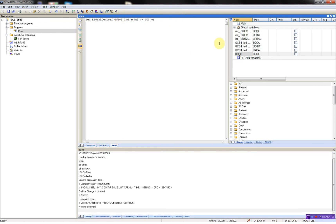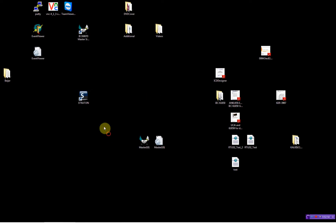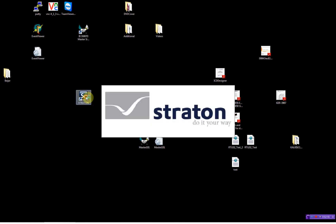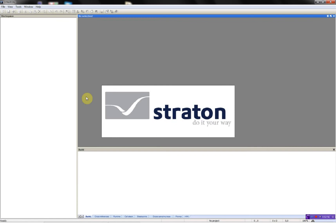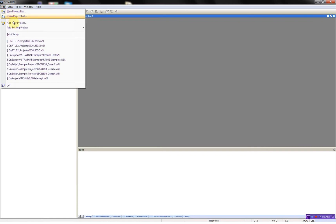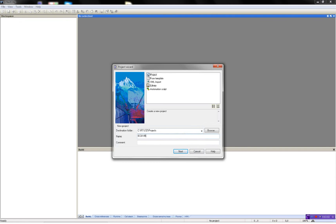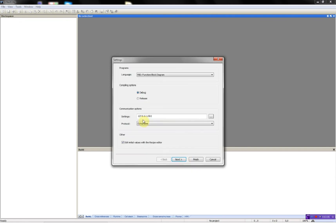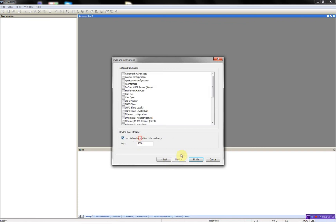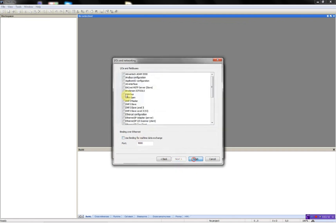Next thing to do is to make another project where I'll test the GOOSE messages. I'll just open Straton, add a new project, and again select destination folder, give the project a name, the IP address.